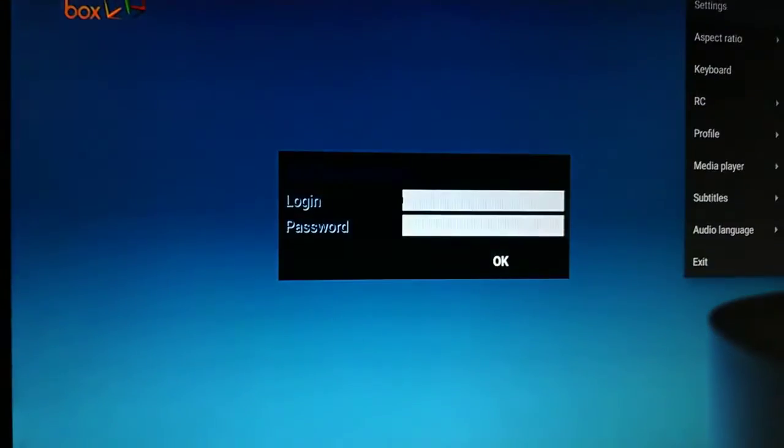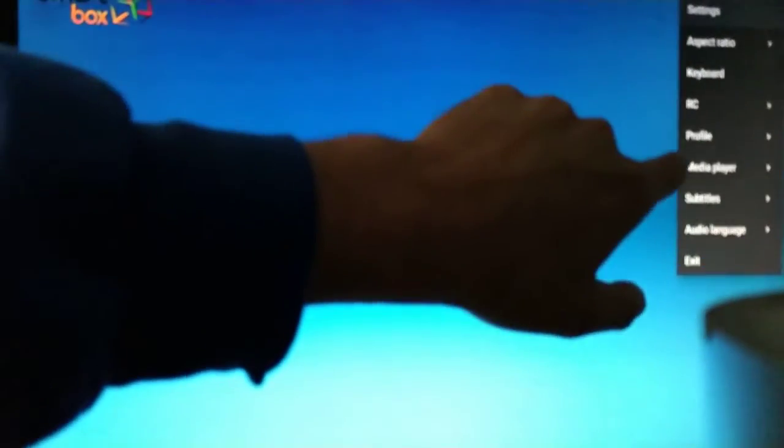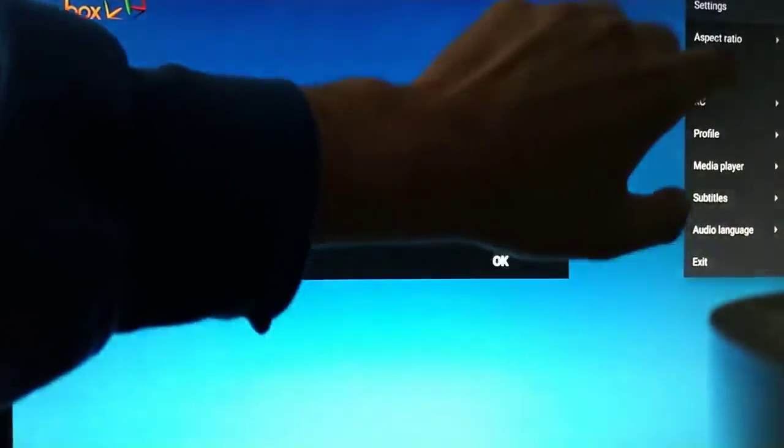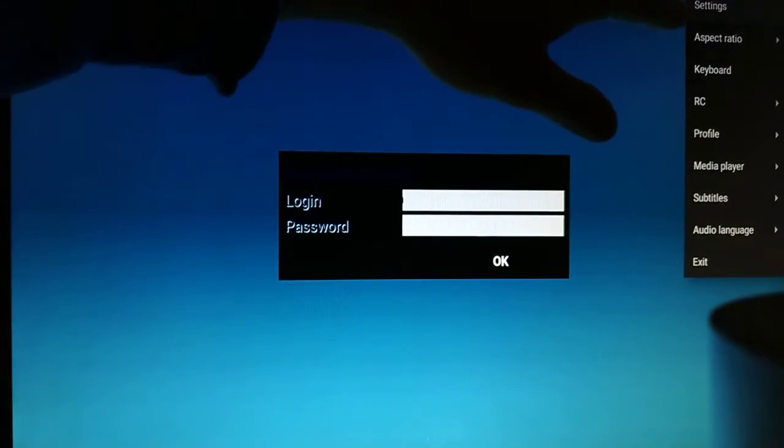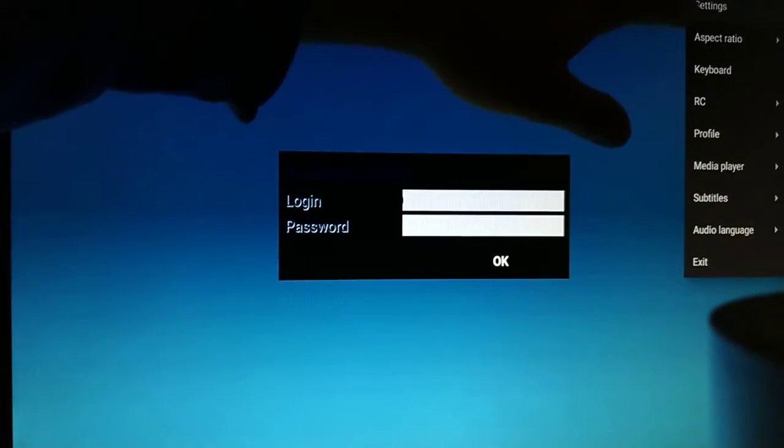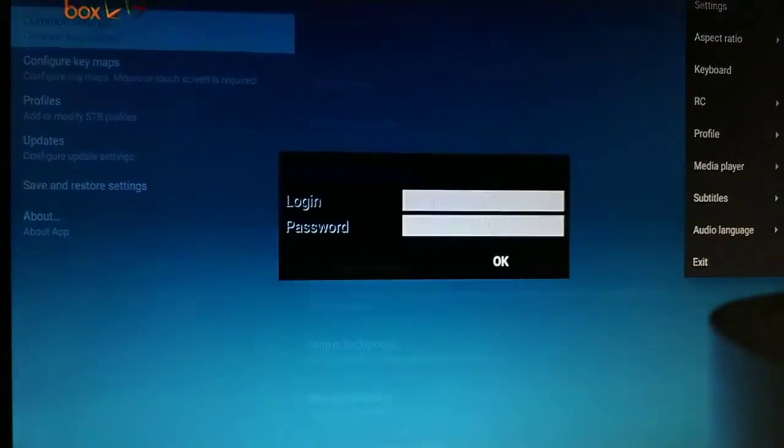Click on that and you'll see a menu appear on the right hand side. What interests us here is the settings option, so we're going to click on settings.